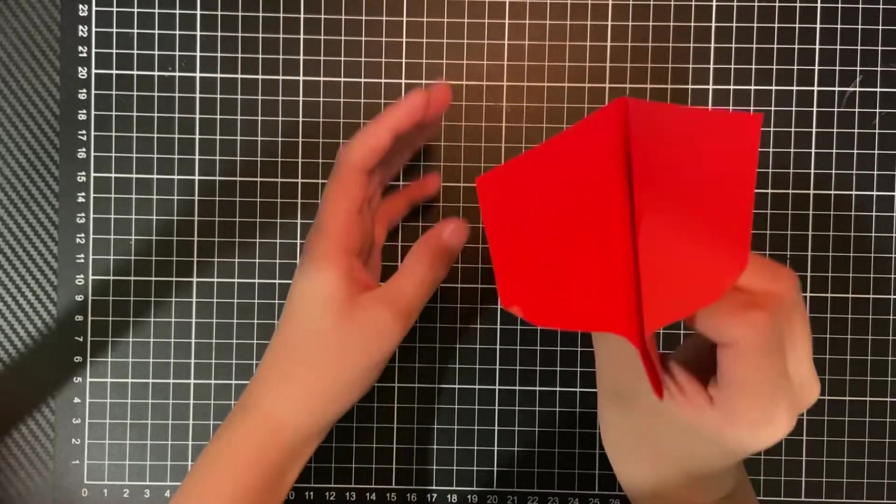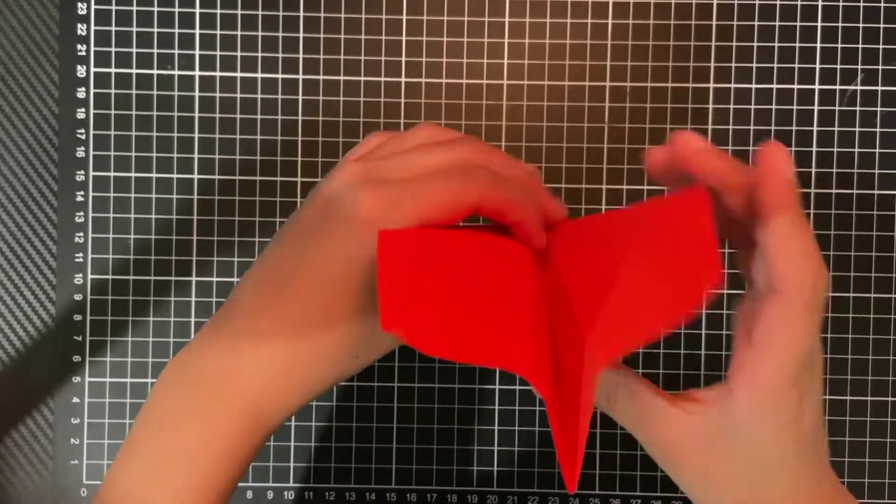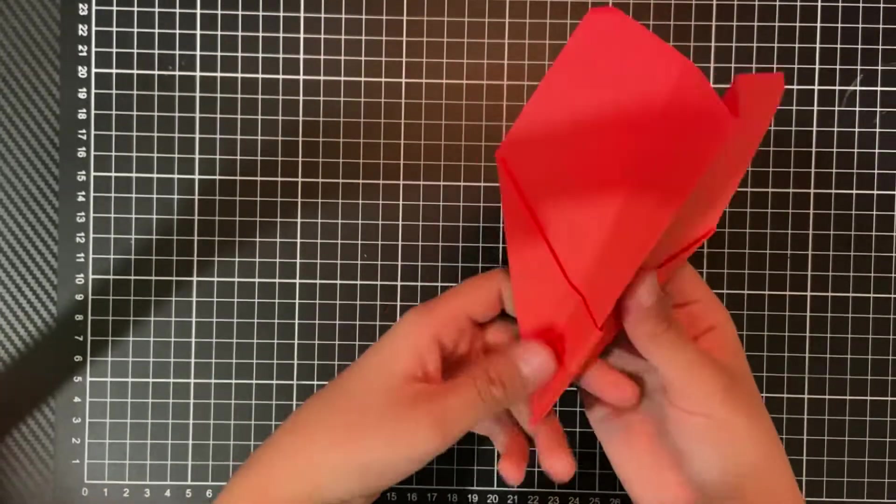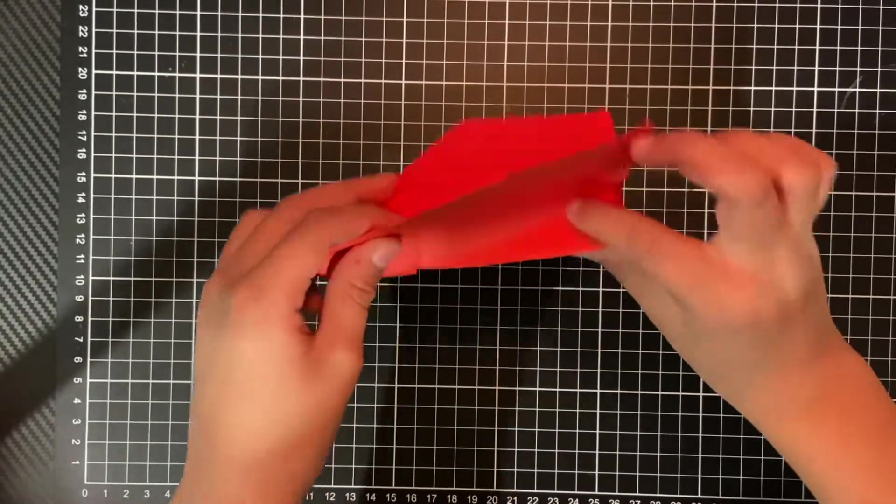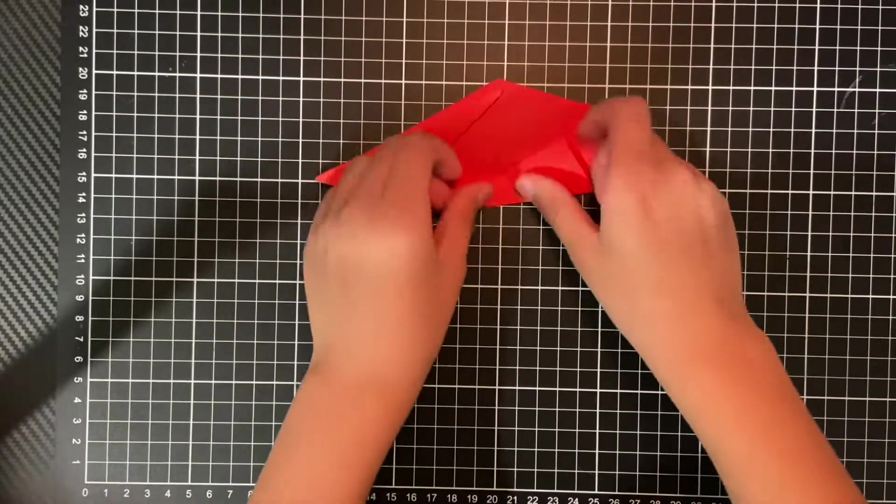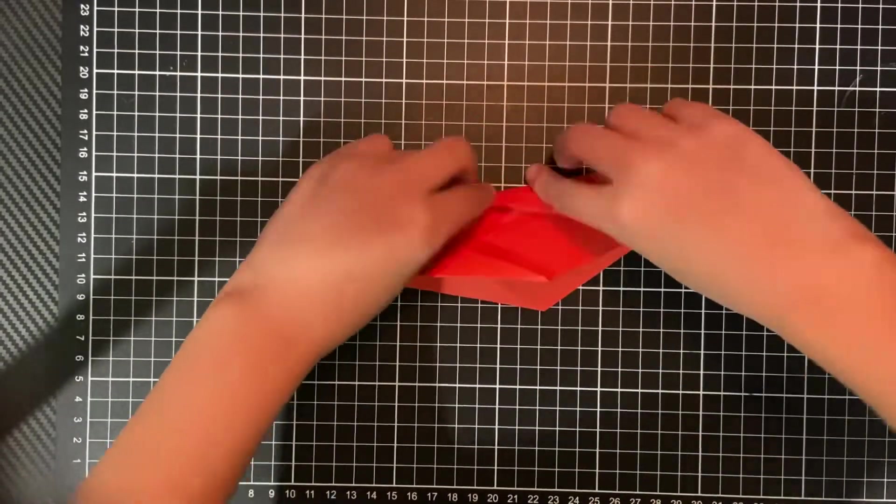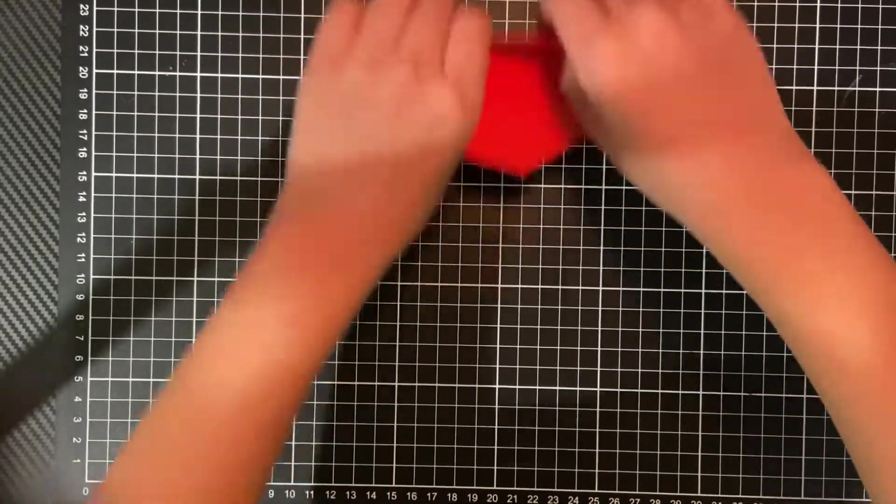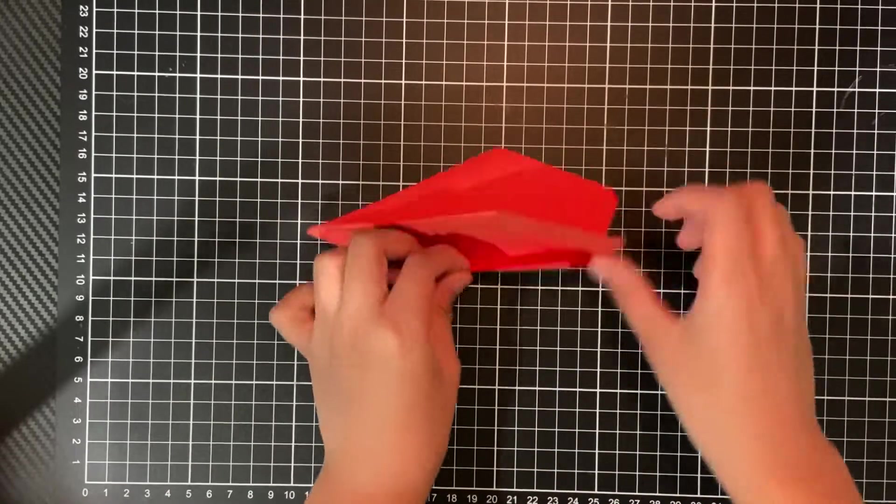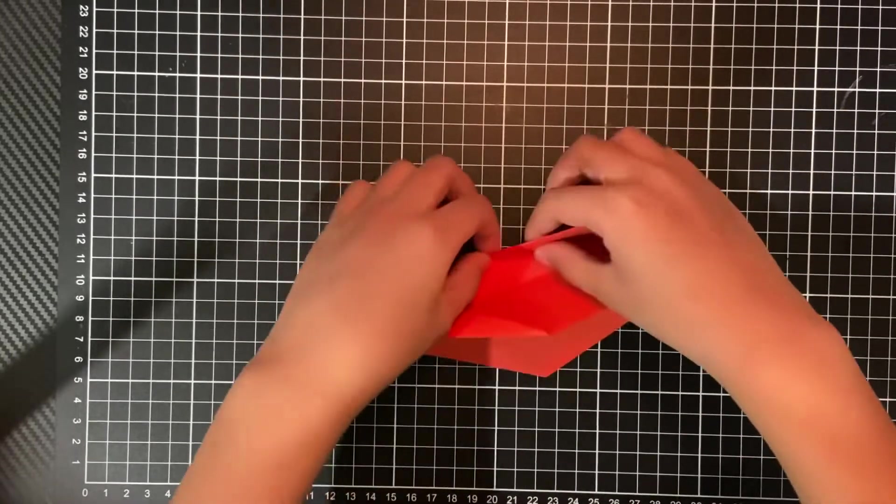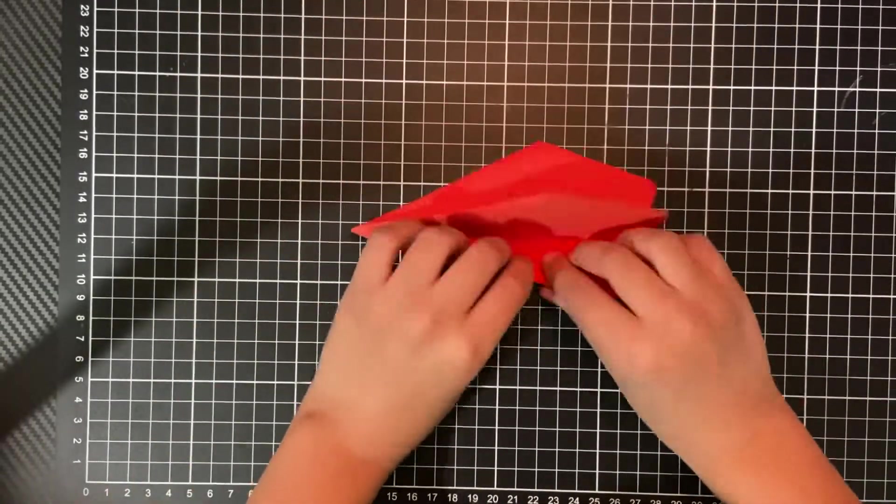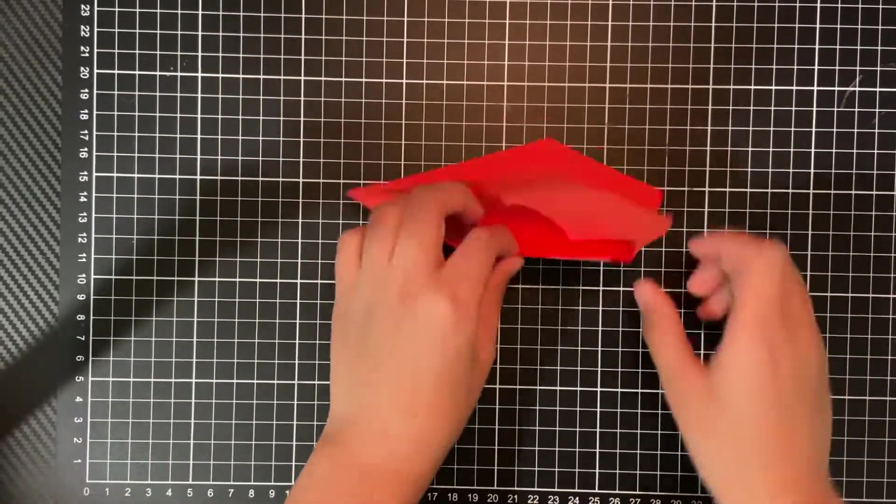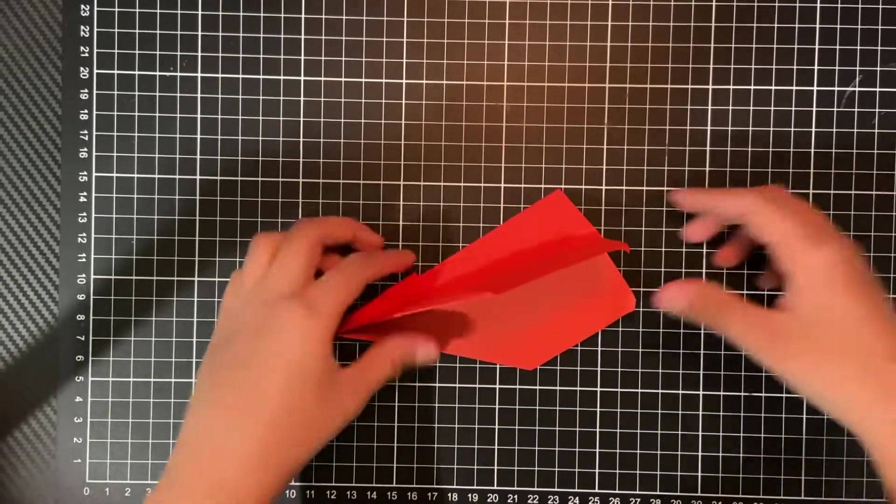Well, not the airflow, the whole plane. So I'll show you what I mean after we finish folding it. Just keep folding this repeatedly, back and forth. And do it quite a bit because that creates a weakness here.